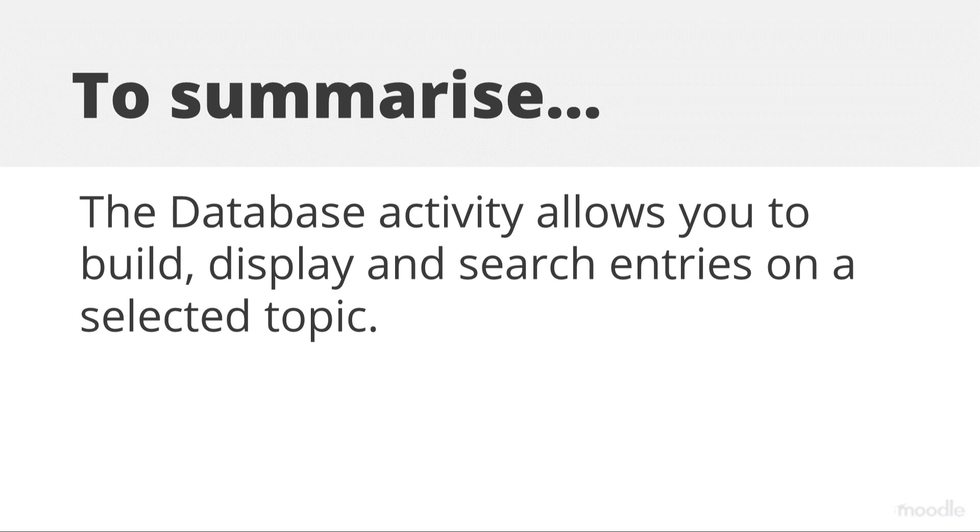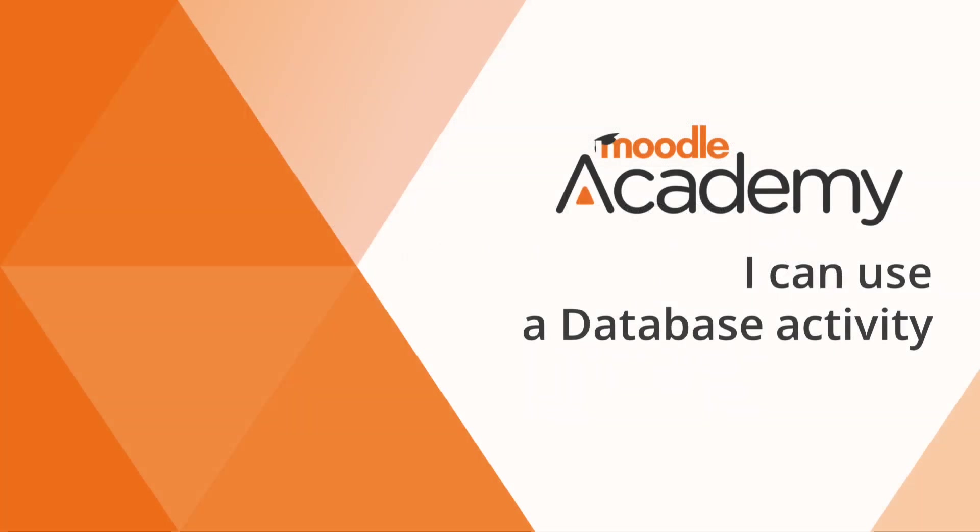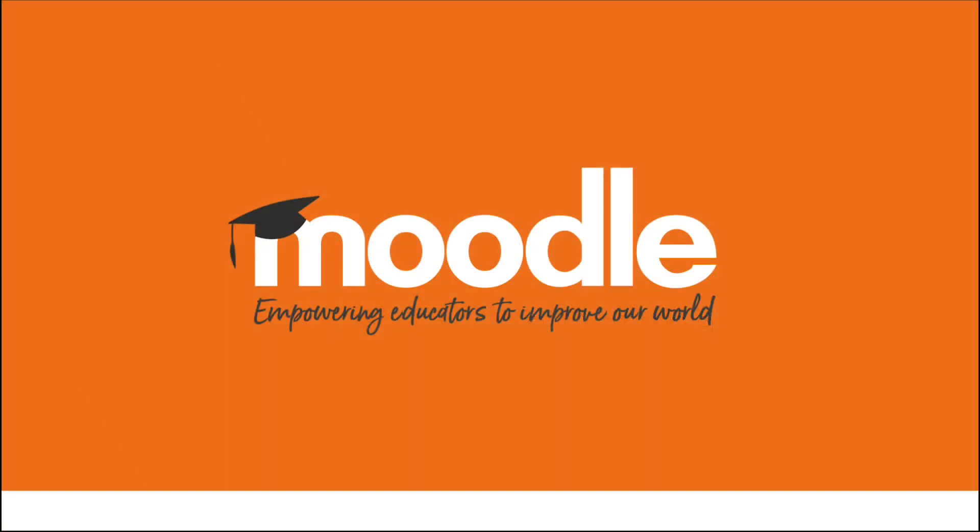To summarize, the database activity allows you to build, display and search entries on a selected topic. Thank you.